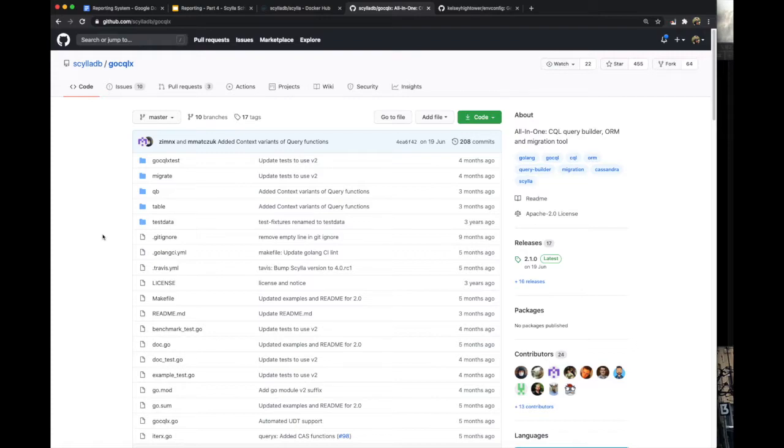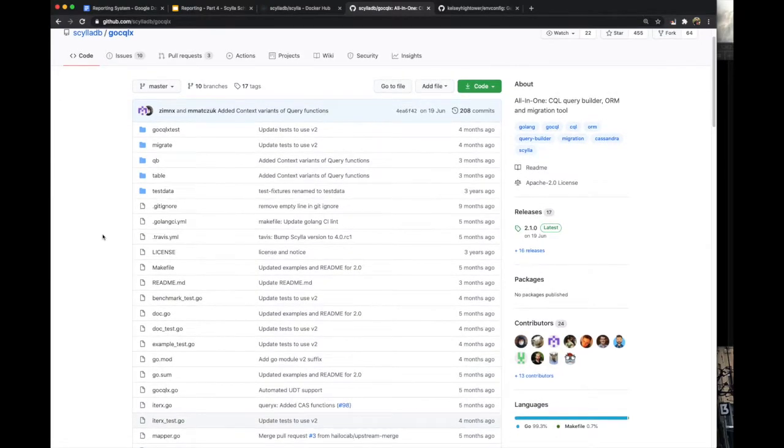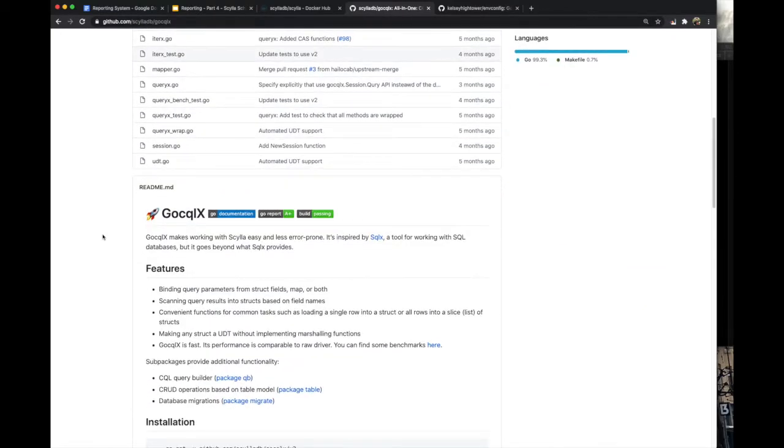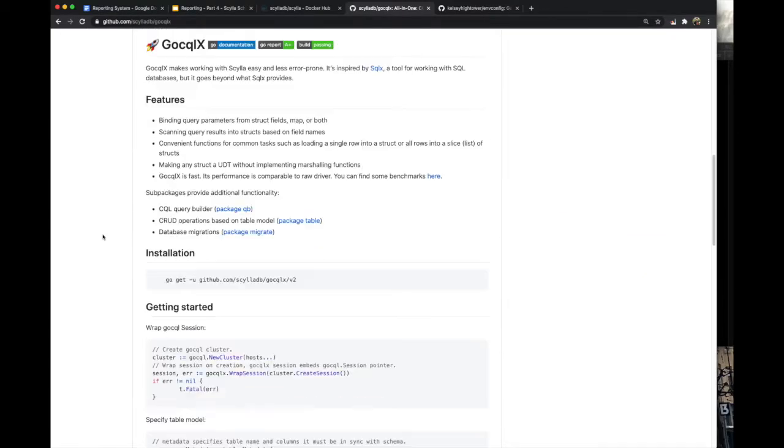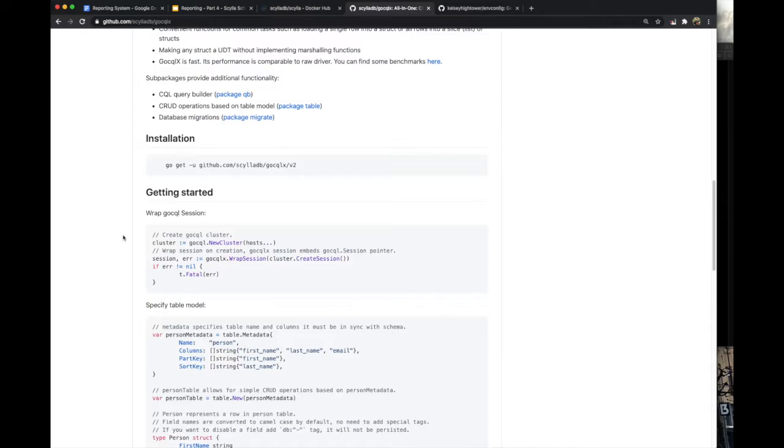We want to make creating tables and materialized views as easy as possible. We're going to do it with our beloved Golang and go-sqlx, which is officially provided by the Scylla team and is an all-around package for working with Scylla.